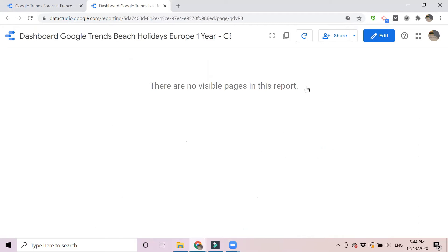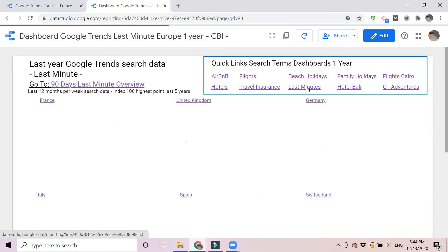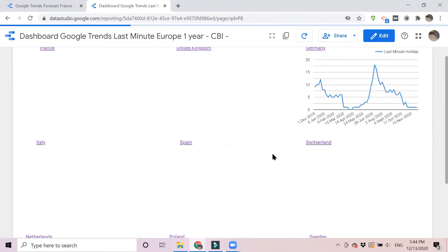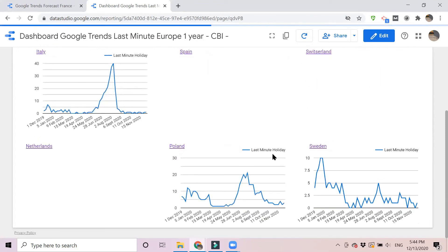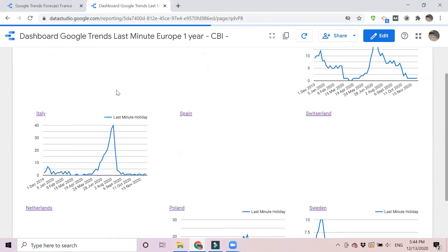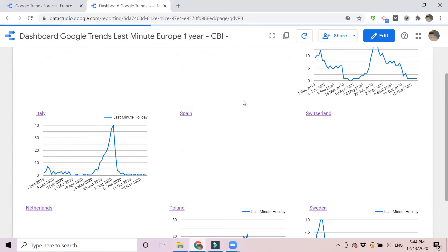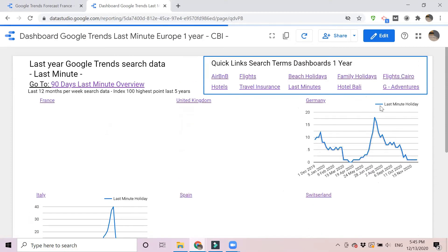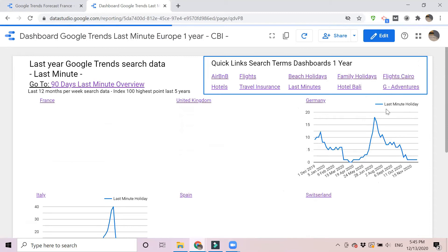We also saw that a lot of people booked last minute. You see big spikes in Italy and Germany for last-minute bookings.